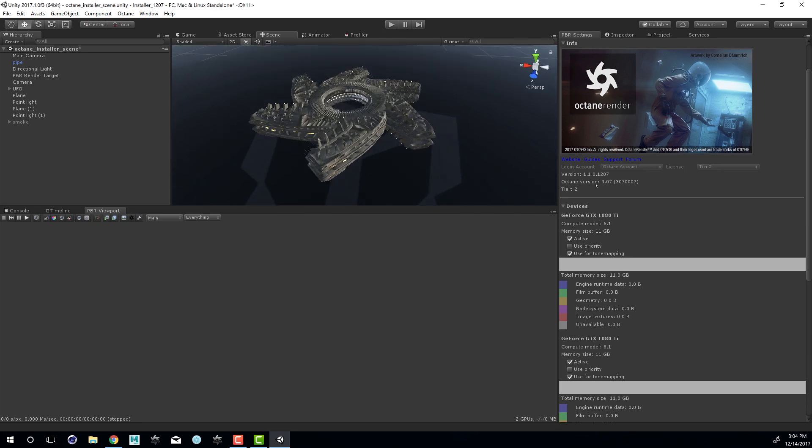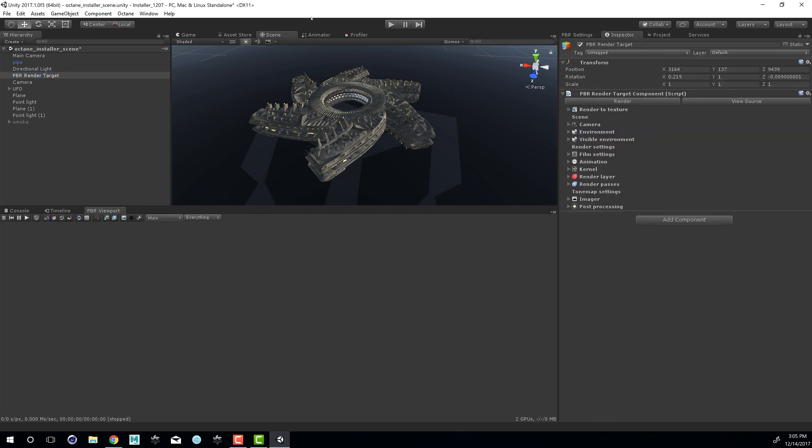So I have Octane installed and loaded. Let's go over here to the hierarchy view, select PBR render target, and go to the inspector and press render.